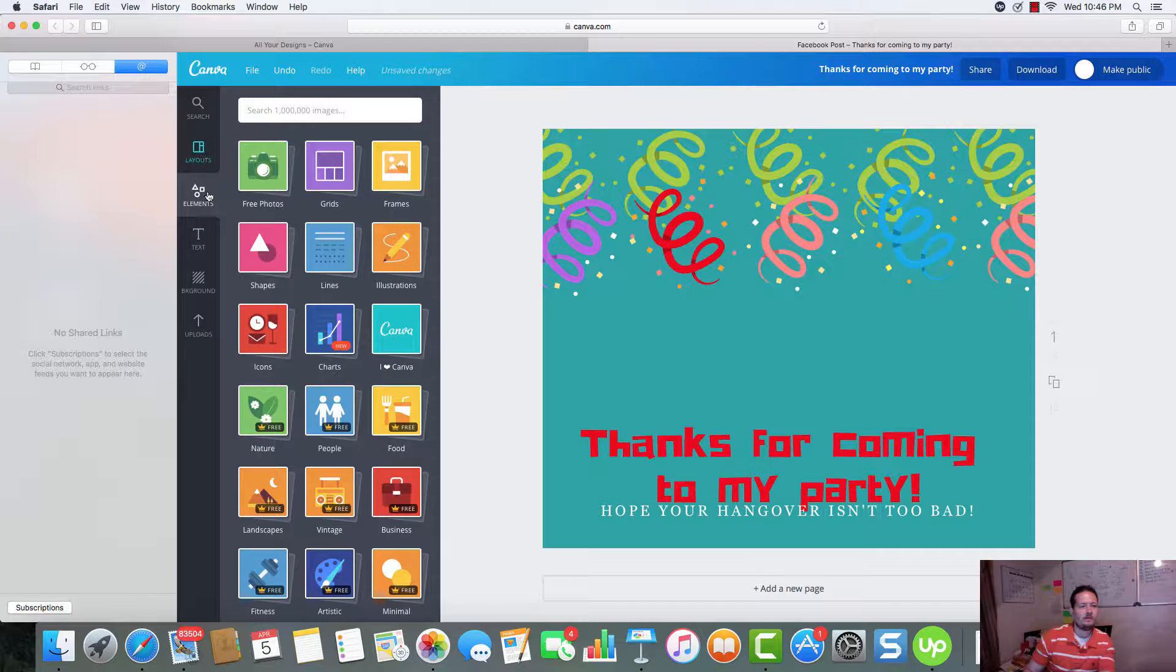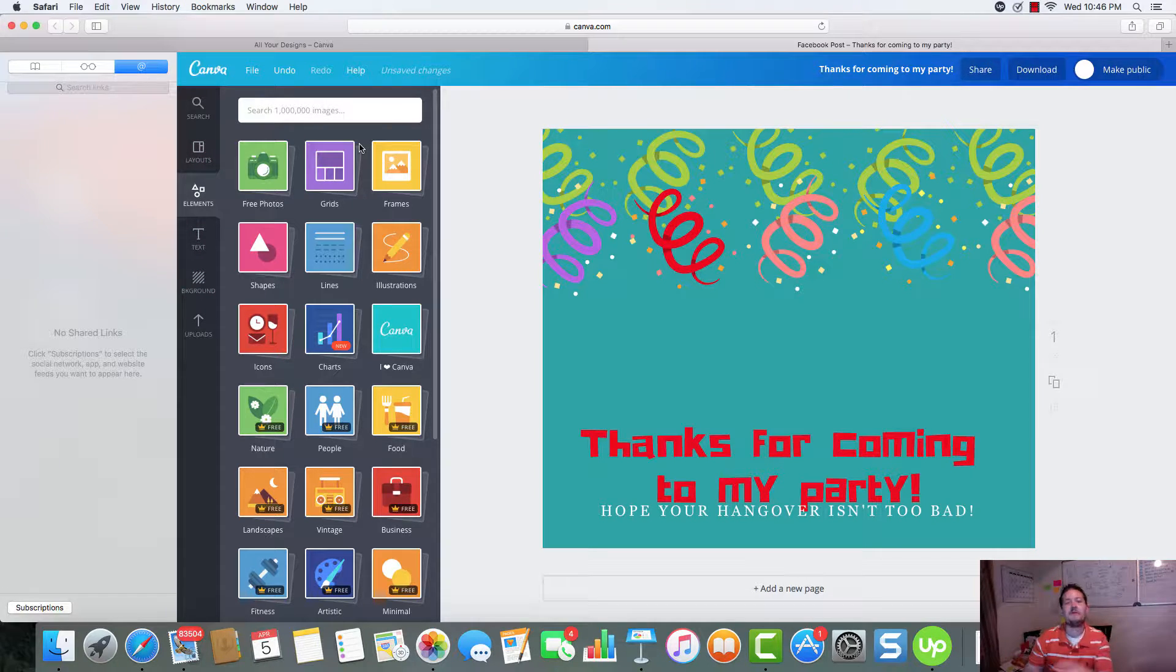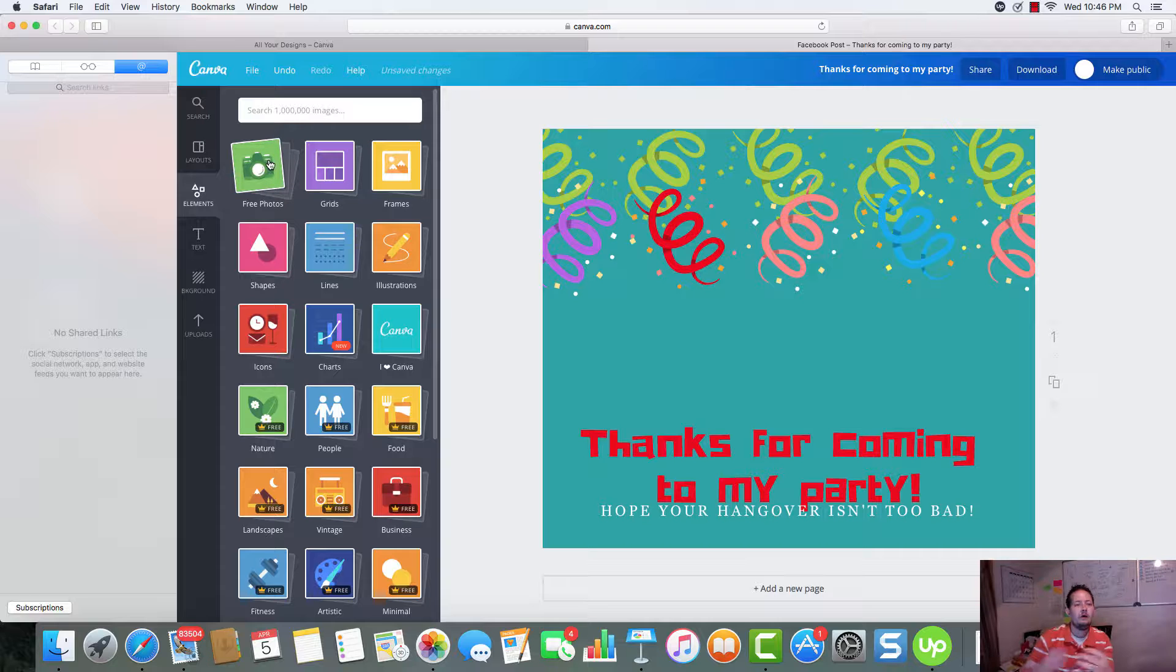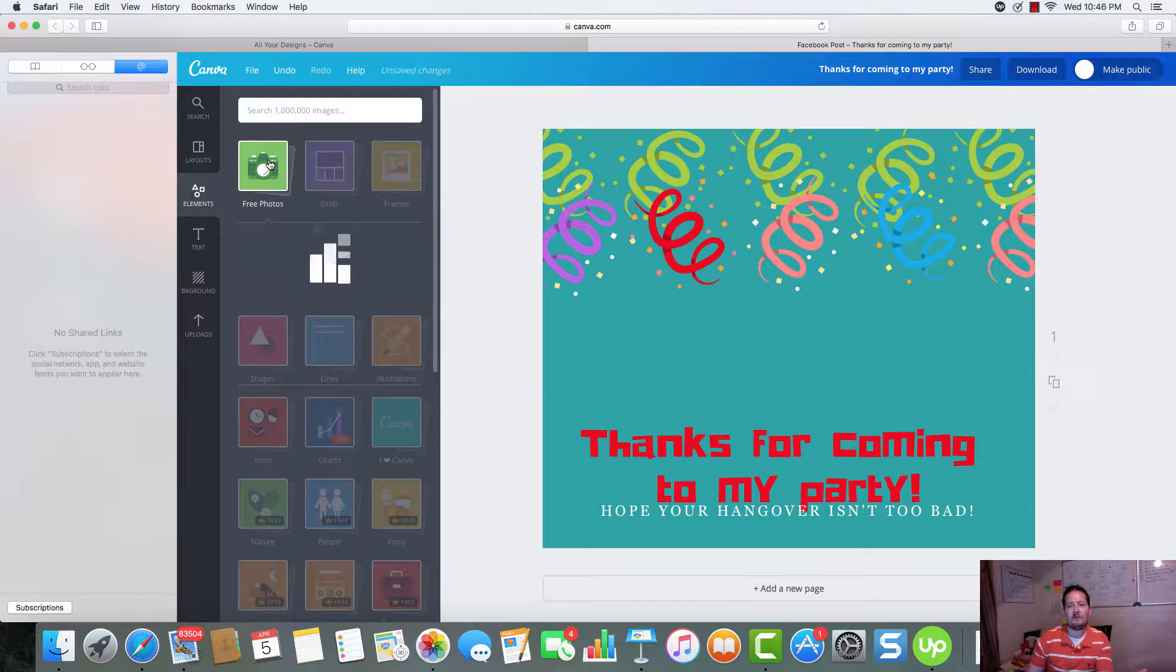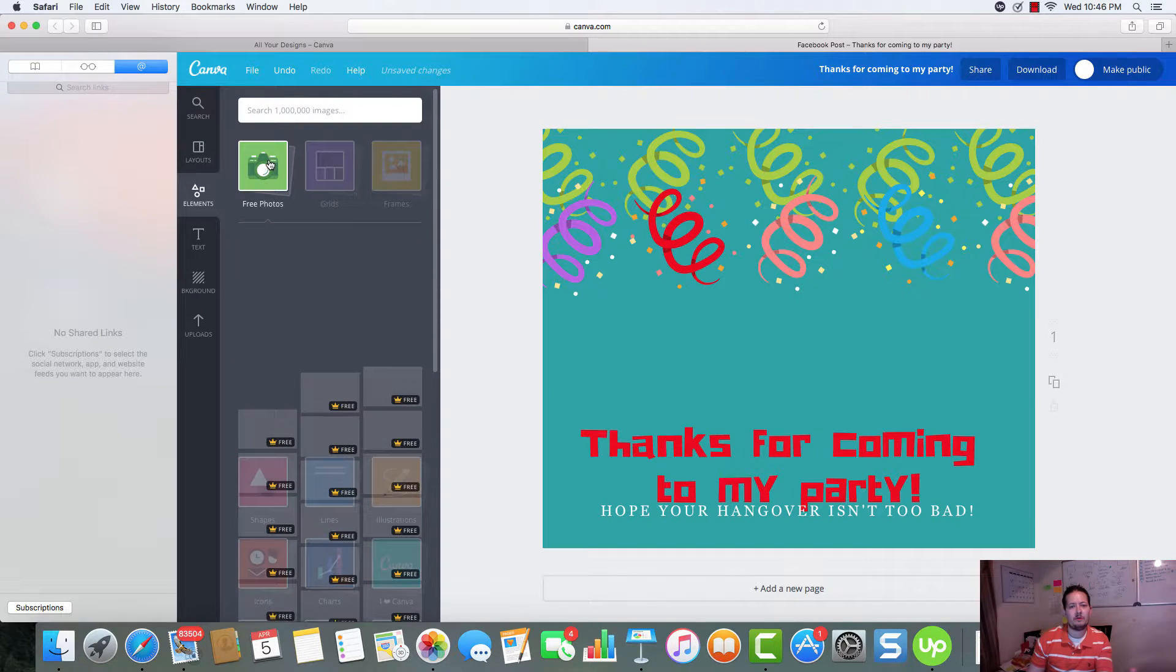Now, over here on the left. This is your navigation. This is where all the magic happens. This is where you're able to find everything. You can see free photos. So, let's look at the photos here real quick.